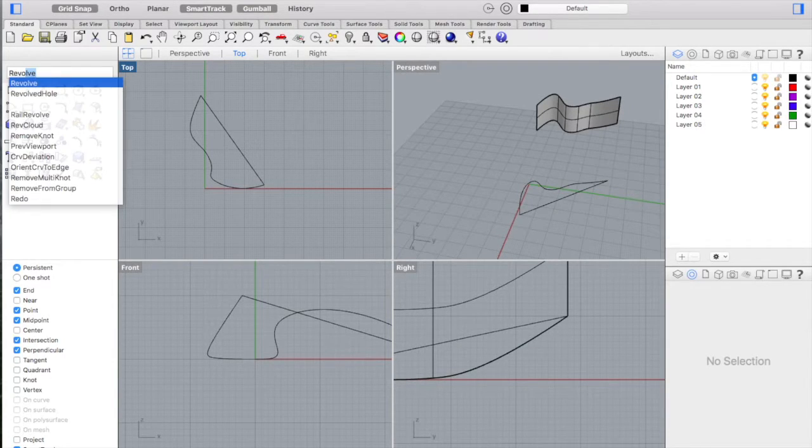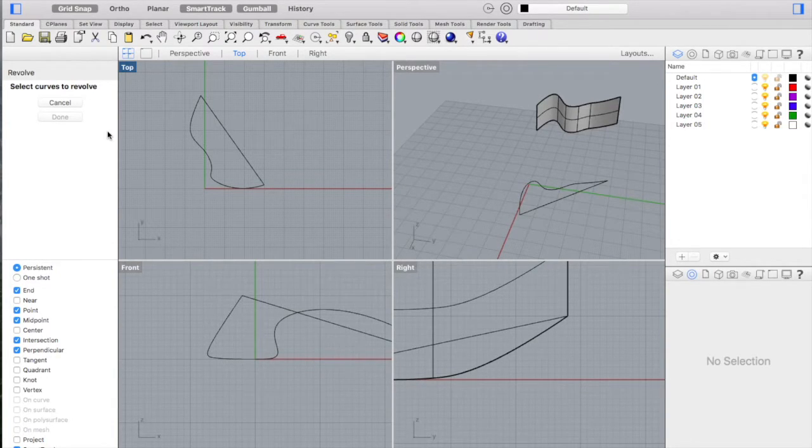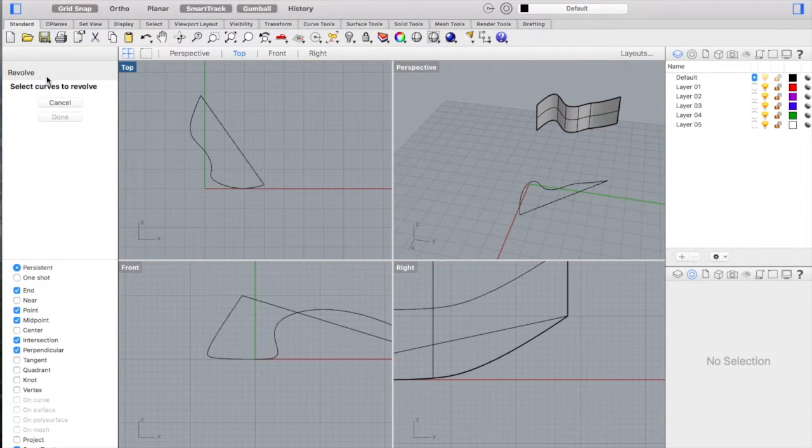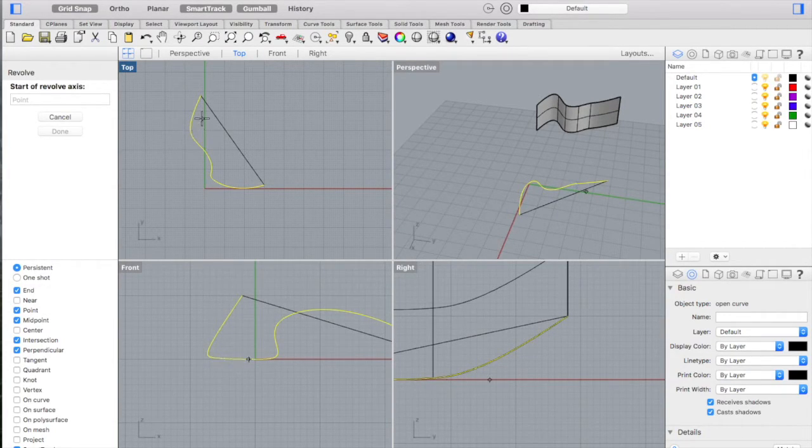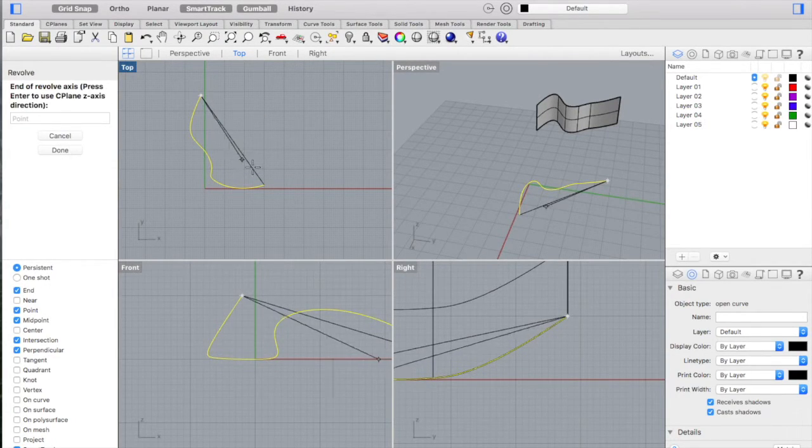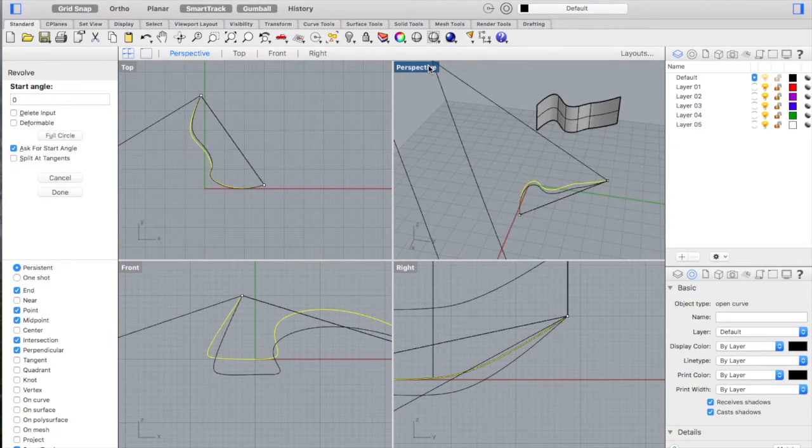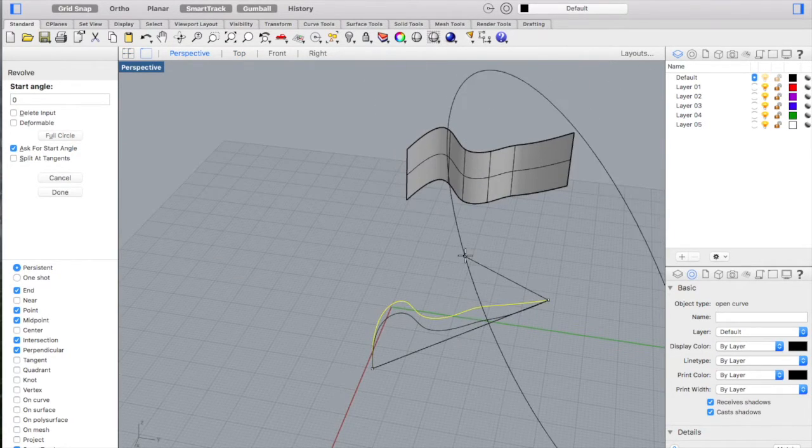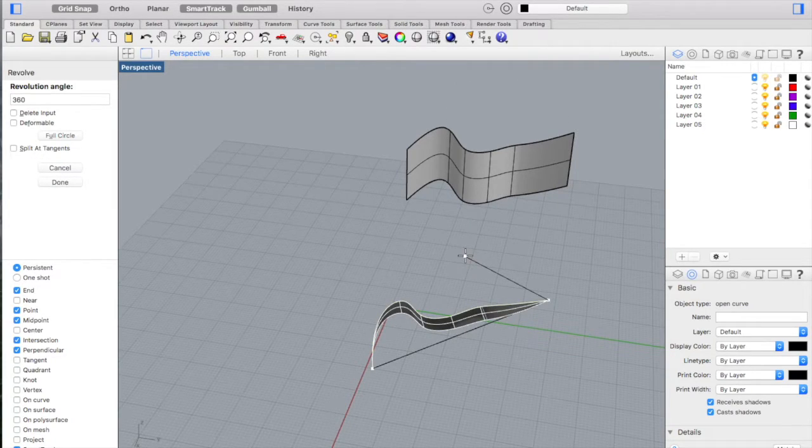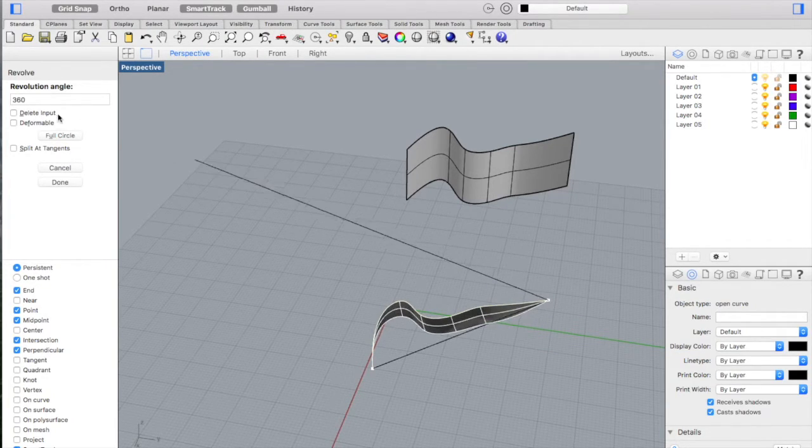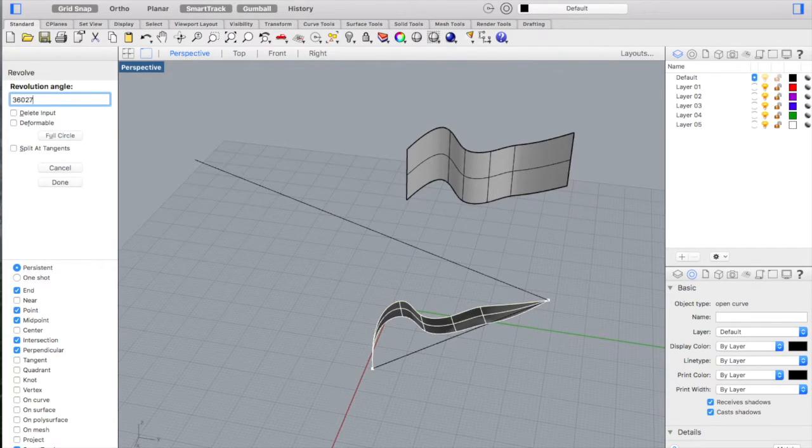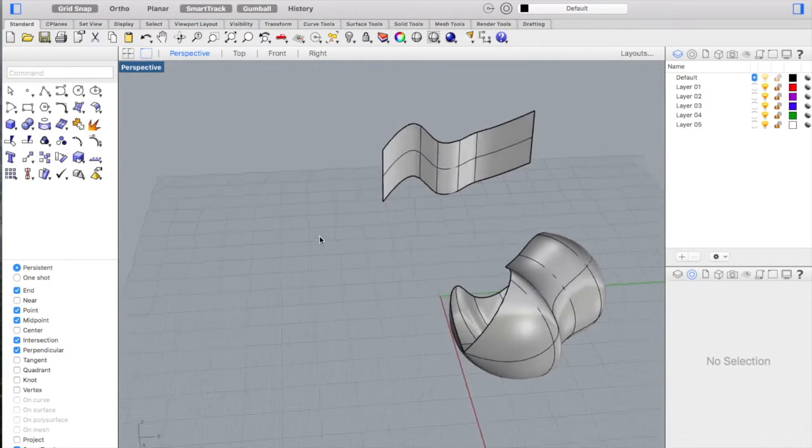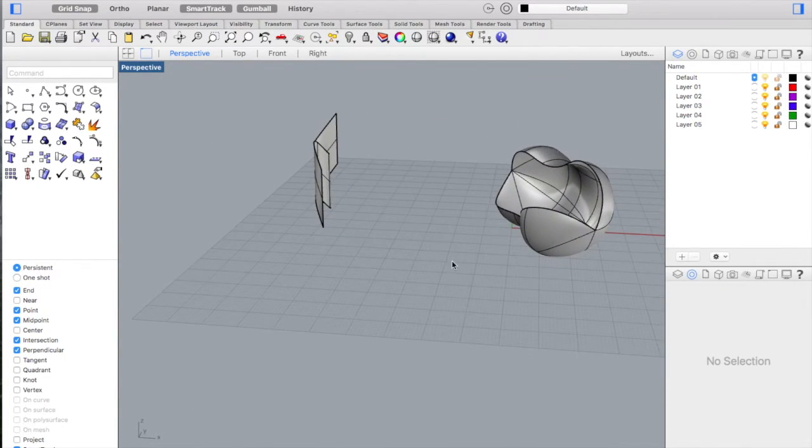Rhino asks you to select the object you want to modify after giving a command. So by typing in revolve, Rhino tells me to select the curve I want to revolve. This is the curve we are going to revolve. Press enter. It asks for the start of the axis and the end of the axis. We want this to be 360 degrees. We're not giving an angle at the first step and the second step. We're going to give 360 degrees for the revolution. If you change this to 270, you will get your curve revolved but not completely 360 degrees, just 270 degrees.